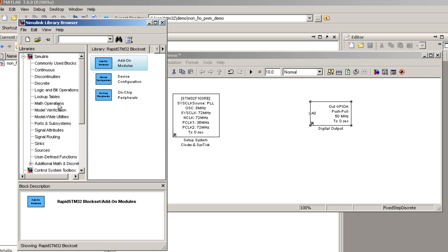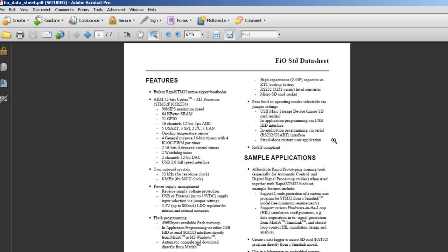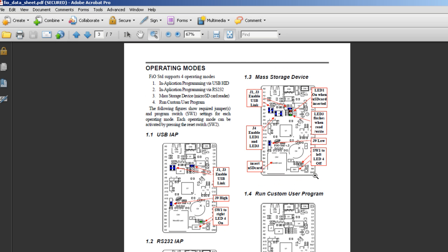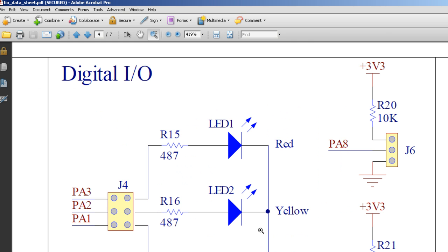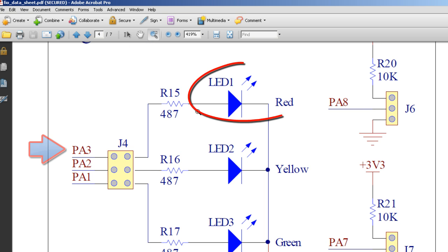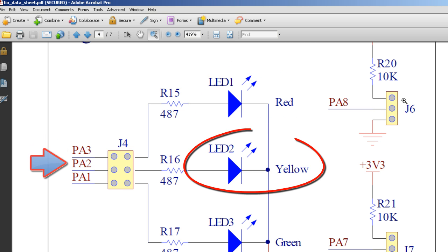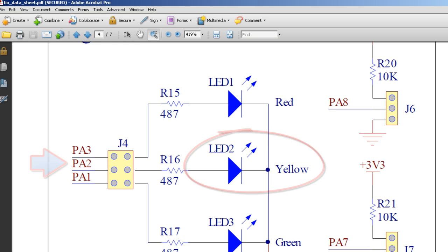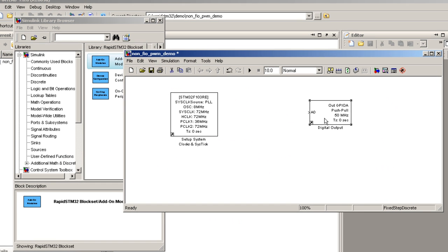Next, insert digital output block from on-chip peripheral sub-library. Let's open the FIO standard datasheet. We see that pin A3 is connected to LED1, the red LED, and the yellow LED.